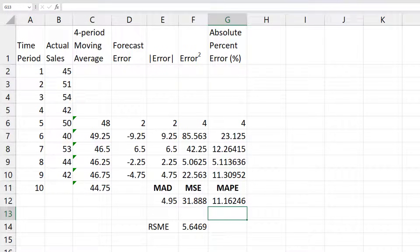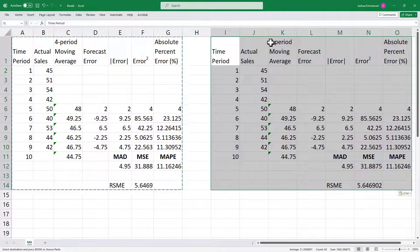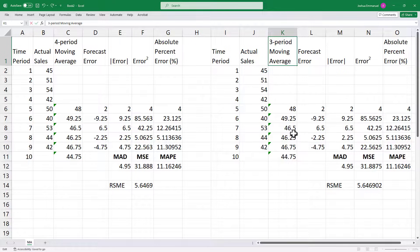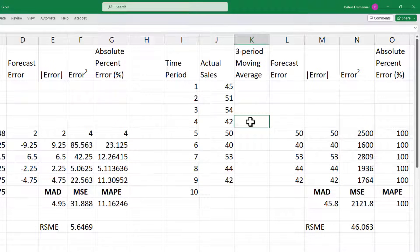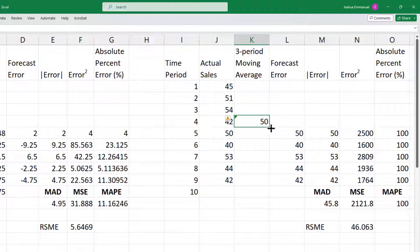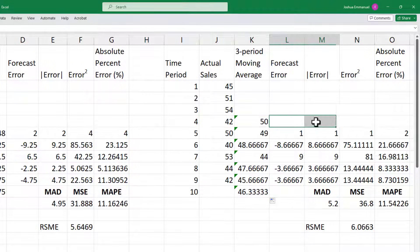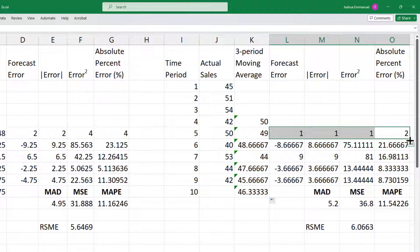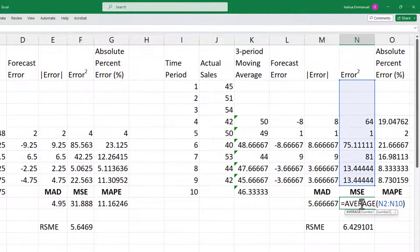That is for the four-period moving average. I'm going to copy all of this and paste it over here for the three-period moving average so I can compare the values later. I'll delete the forecast values, use the first three periods to forecast the fourth period, and drag that all the way down. I'll highlight all of these, drag them up, and it will automatically calculate the values for me.